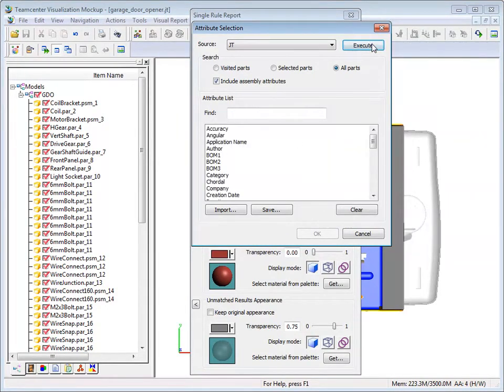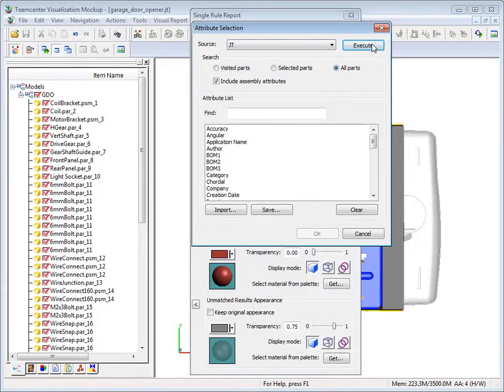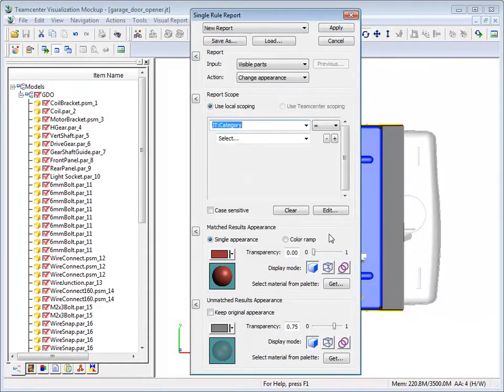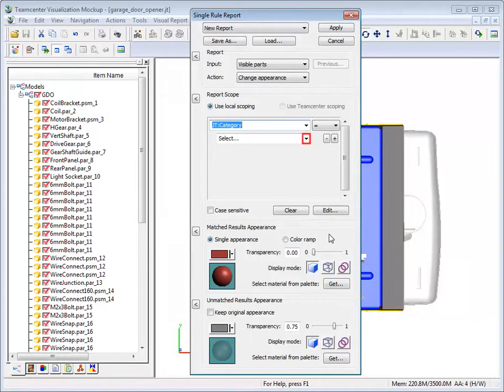Now that we have access to the attributes in the model, we'll choose category as the attribute key for the visual report. To complete the query, we must specify a value for the attribute. From the attribute value list, click Select.